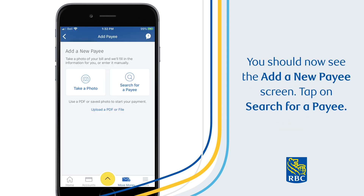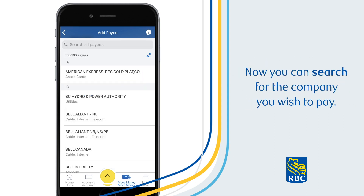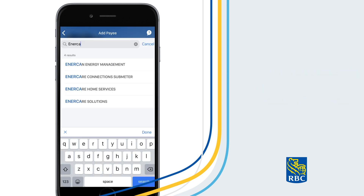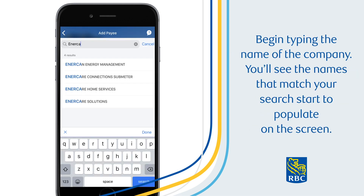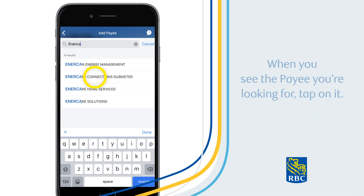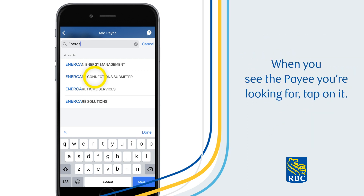You should now see the Add a New Payee screen. Tap on Search for a Payee. Now you can search for the company you wish to pay. Begin typing the name of the company. You'll see the names that match your search start to populate on the screen. When you see the payee you're looking for, tap on it.